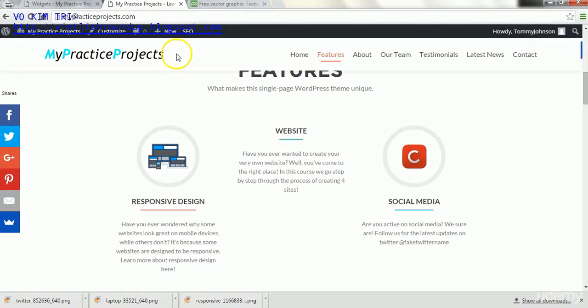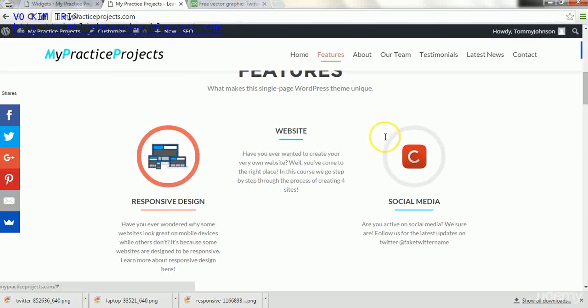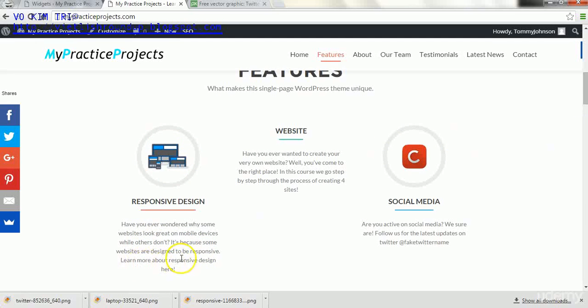And there it is. There's our first section right here in the features. And it's responsive design, and I just wrote some text in here as well to fill it in.